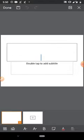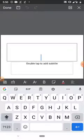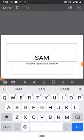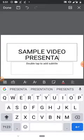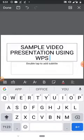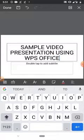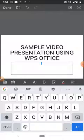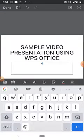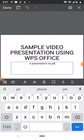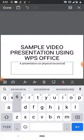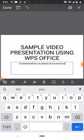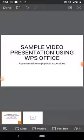You can add a title to your project. I'll add a title — 'Sample Video Presentation Using WPS Office' — and a subtitle: 'A Presentation on Physical Exercises.' This will be my cover page or thumbnail.